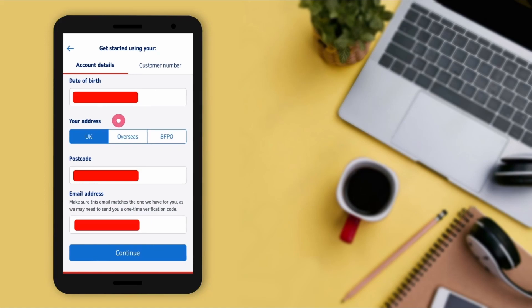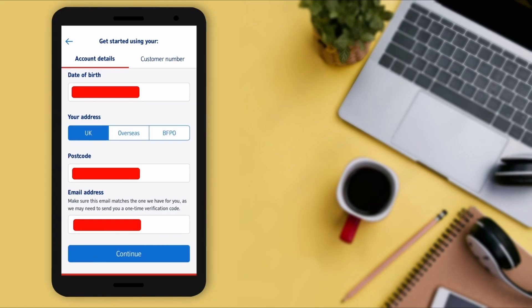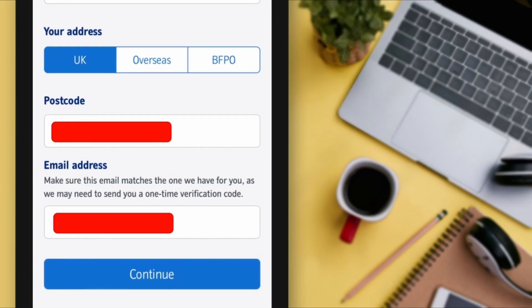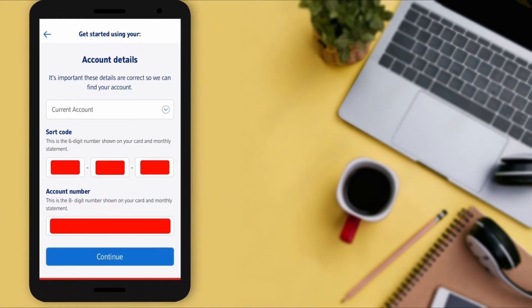Now they are asking for your address — select your address. I am selecting the UK. Now they are asking for your postcode, so enter your postcode. You also need to provide your email address. Make sure this email matches the one they have for you, as they may need to send you a one-time verification code. Enter your email address, confirm all the details, and tap on the 'Continue' button.